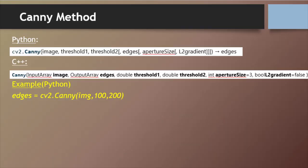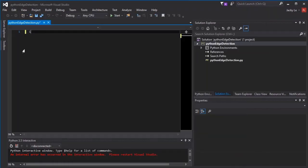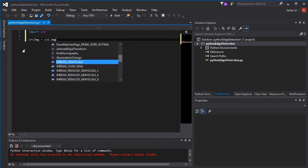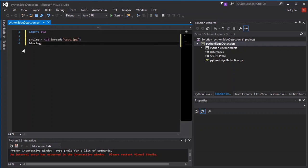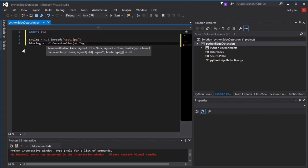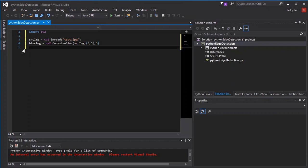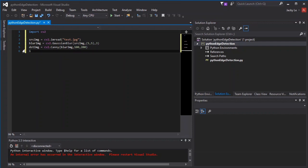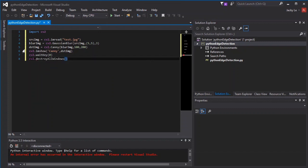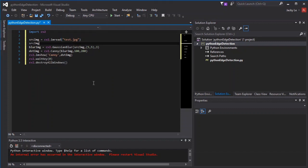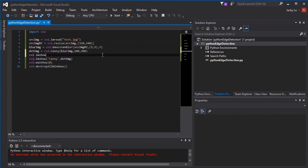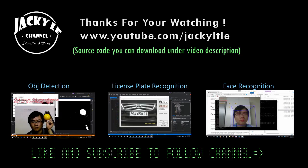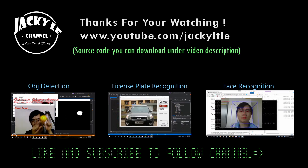Let's see the Canny method in Python, C++, and sample. Source code you can download under the video description. Thanks for watching — like and subscribe to follow the channel. Thank you.